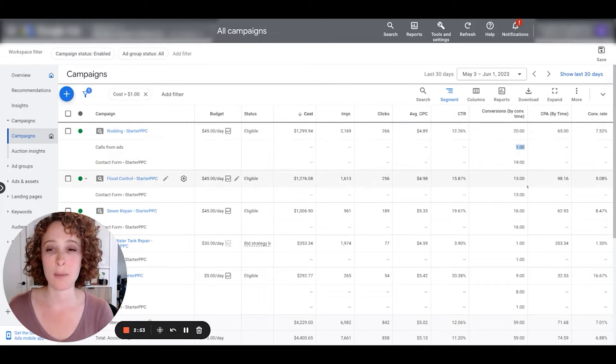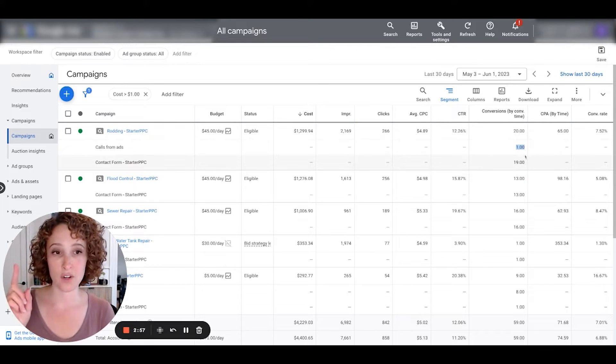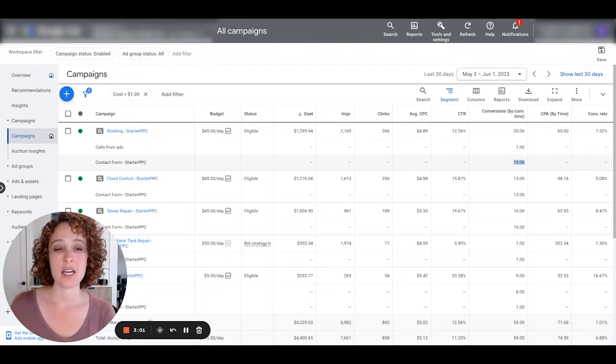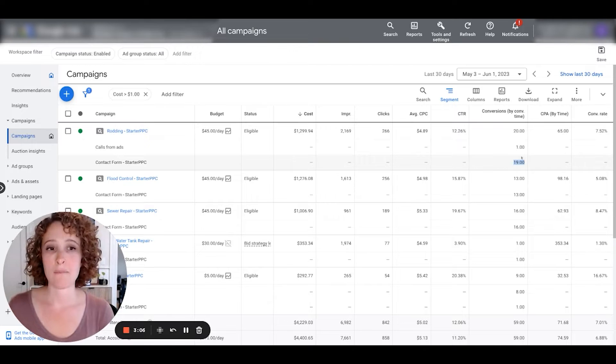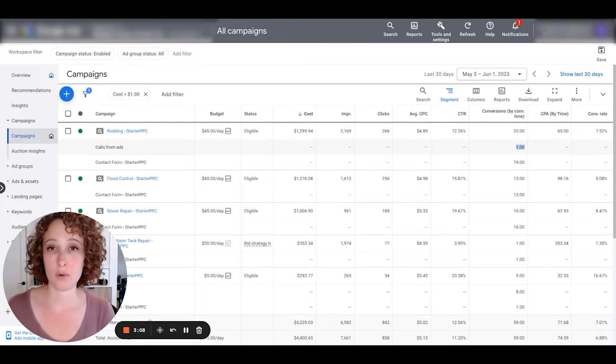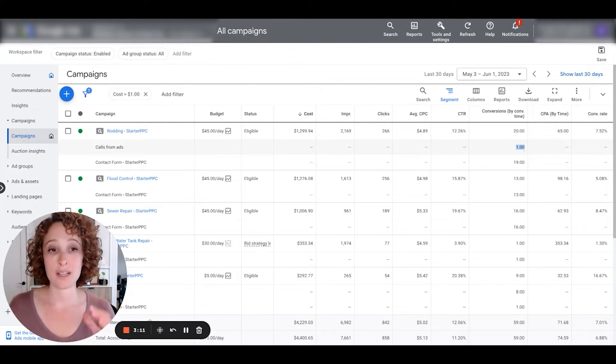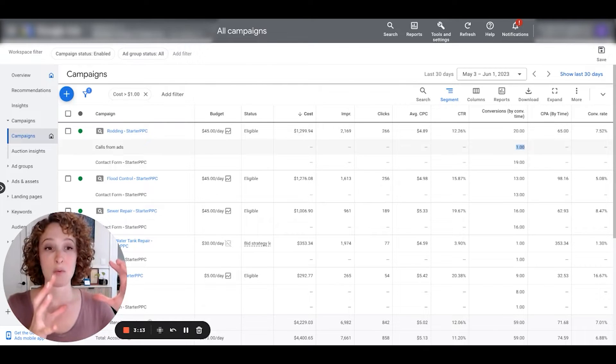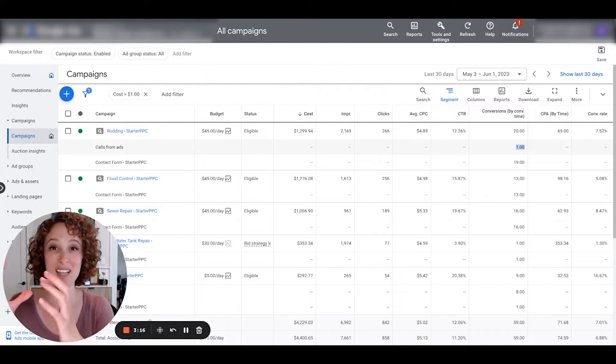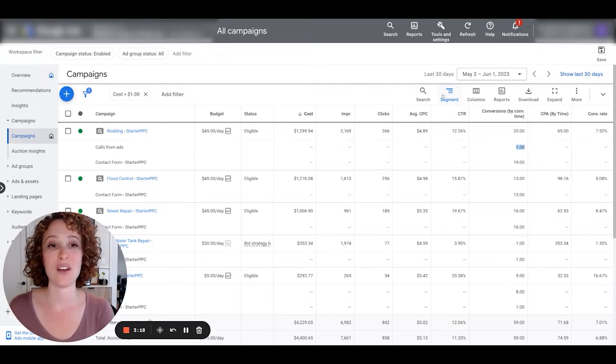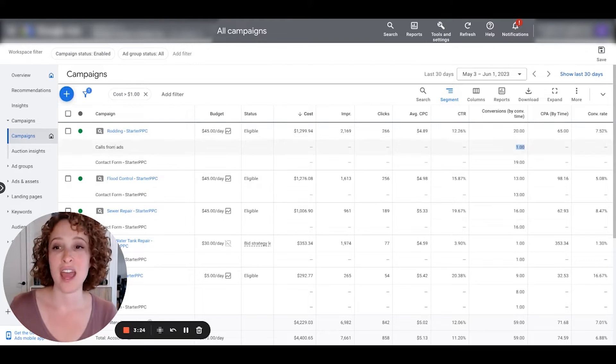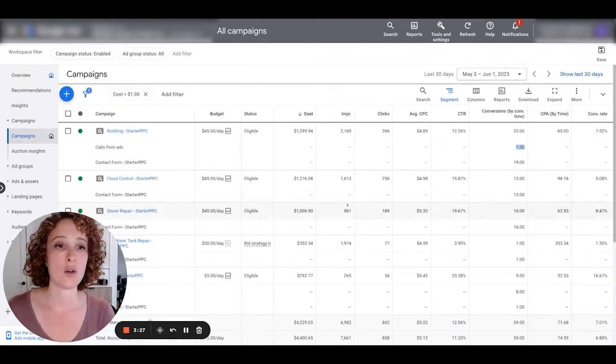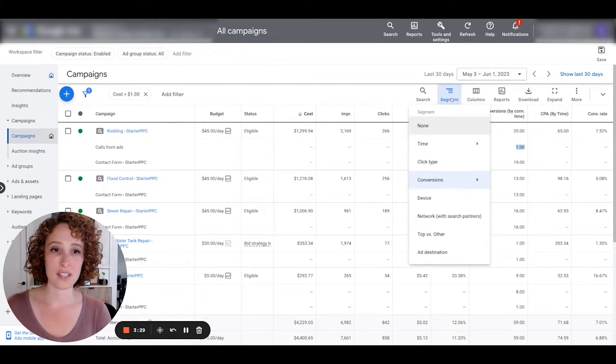For example, this top campaign had calls from ads was one conversion, contact form submissions nineteen. Calls from ads is the call extension that I mentioned before. This is important because it brings in more leads, but it might be a low quality lead. I want to be able to see that one in a column and nineteen in a column. I don't want to have to do segment by conversion actions because it's very cumbersome to have to look through and dig through the conversion actions this way.